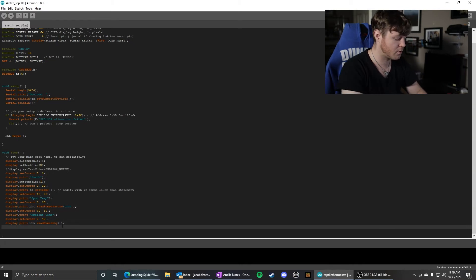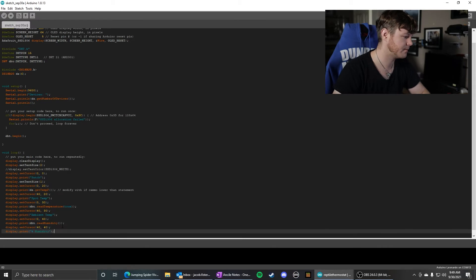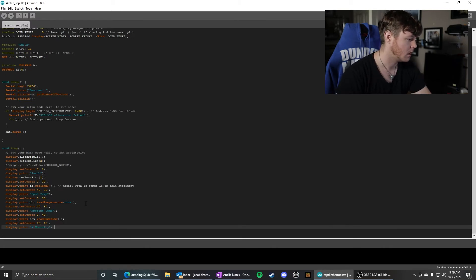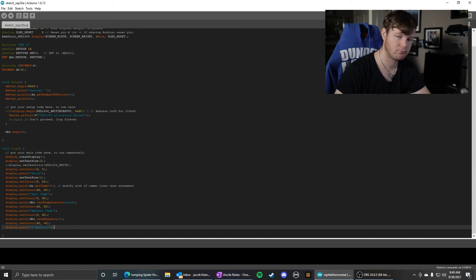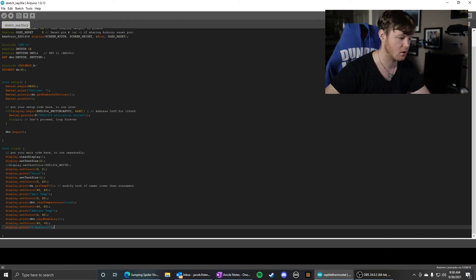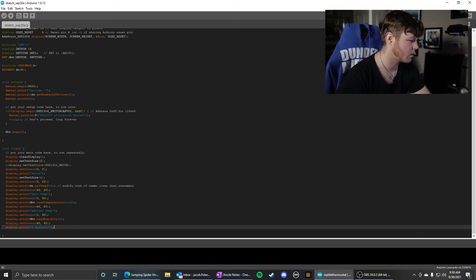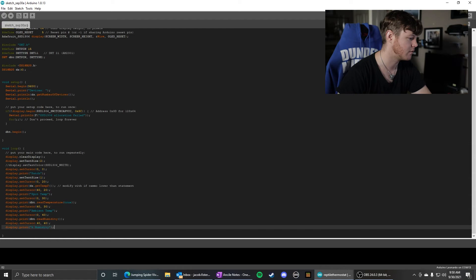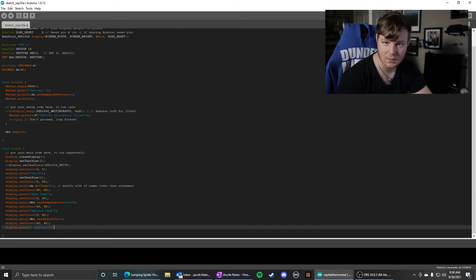and then we're going to move over to the right 40 pixels again at the same y-axis, same row, and print 'Percent Humidity'.